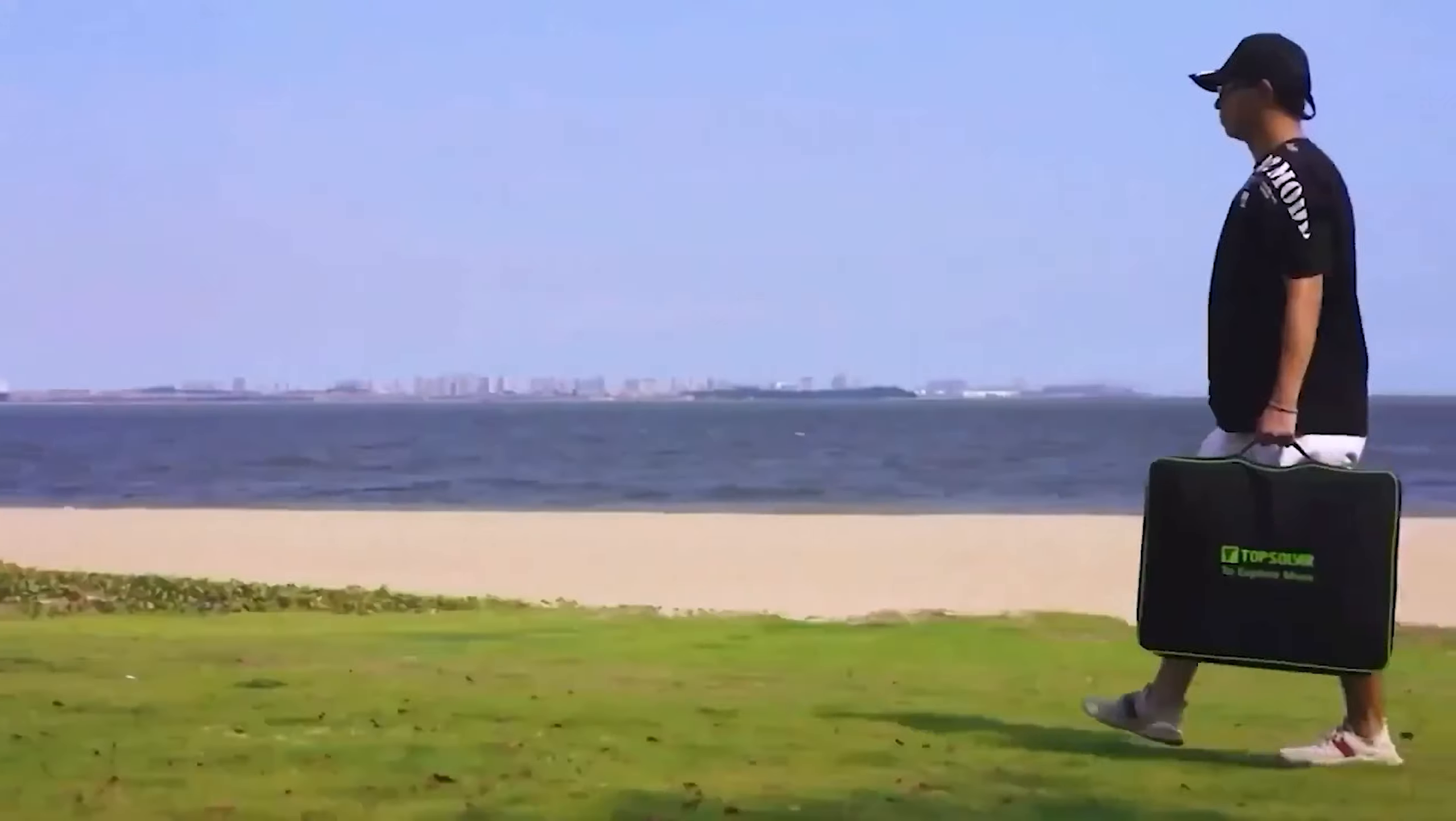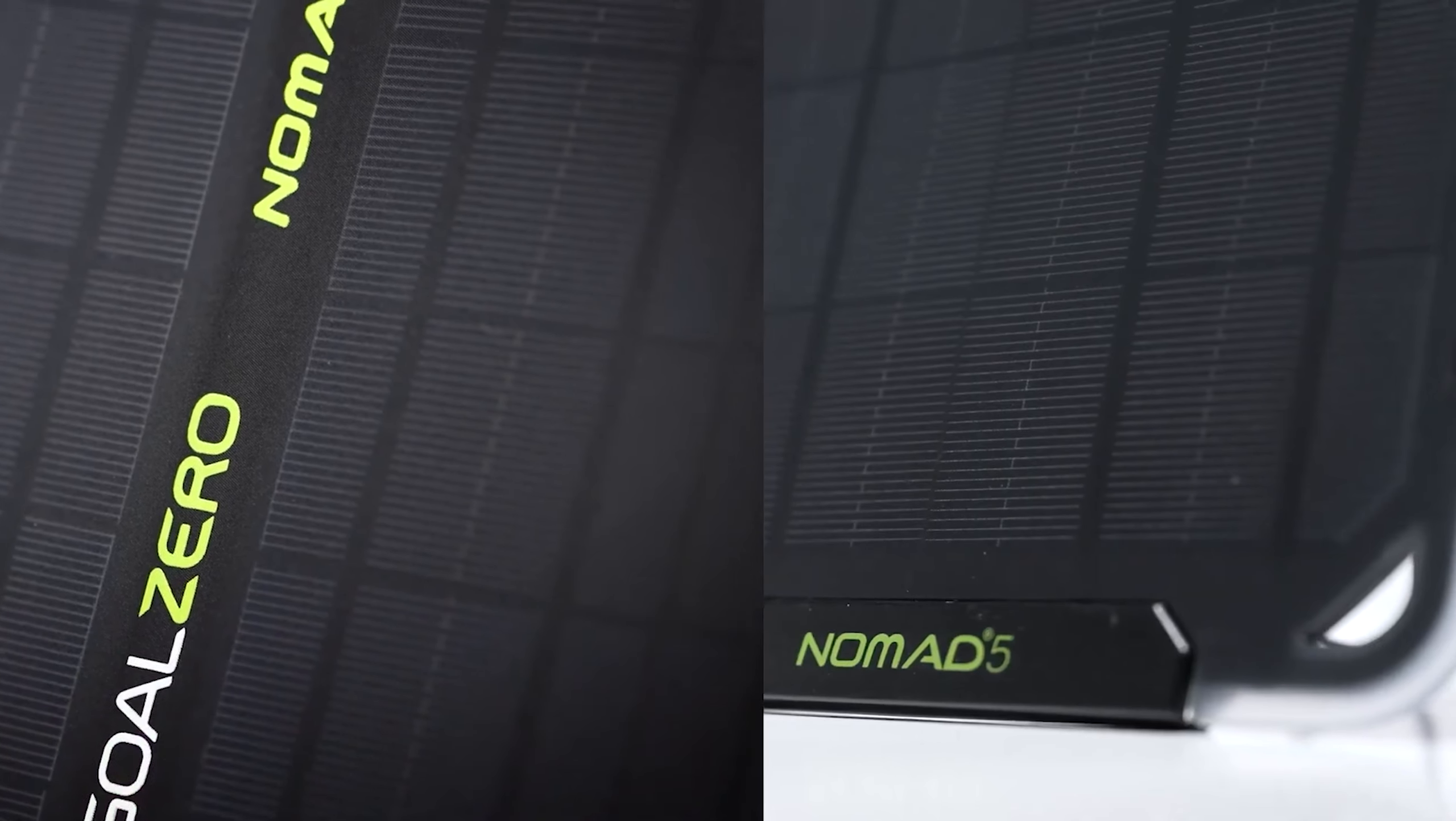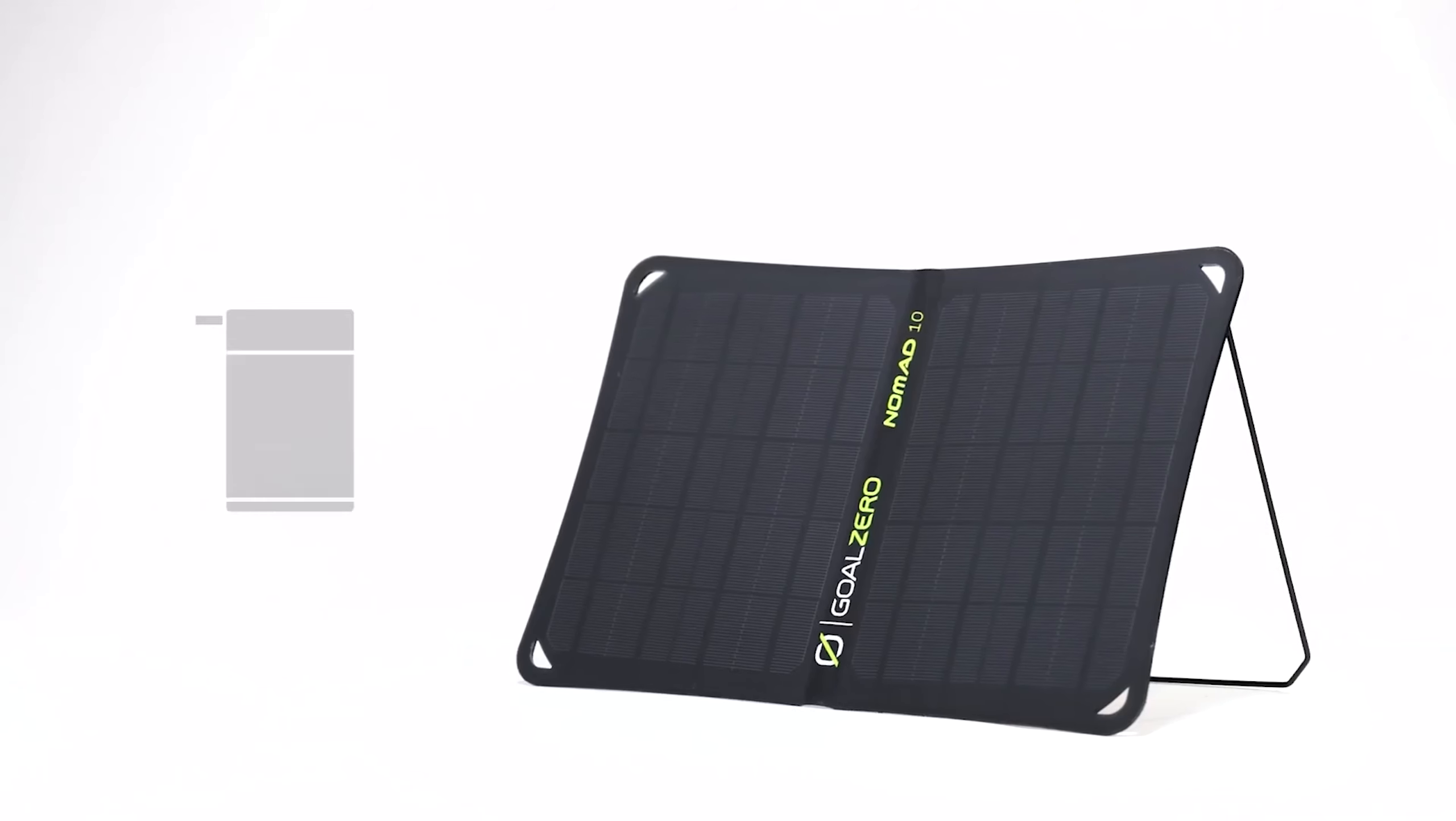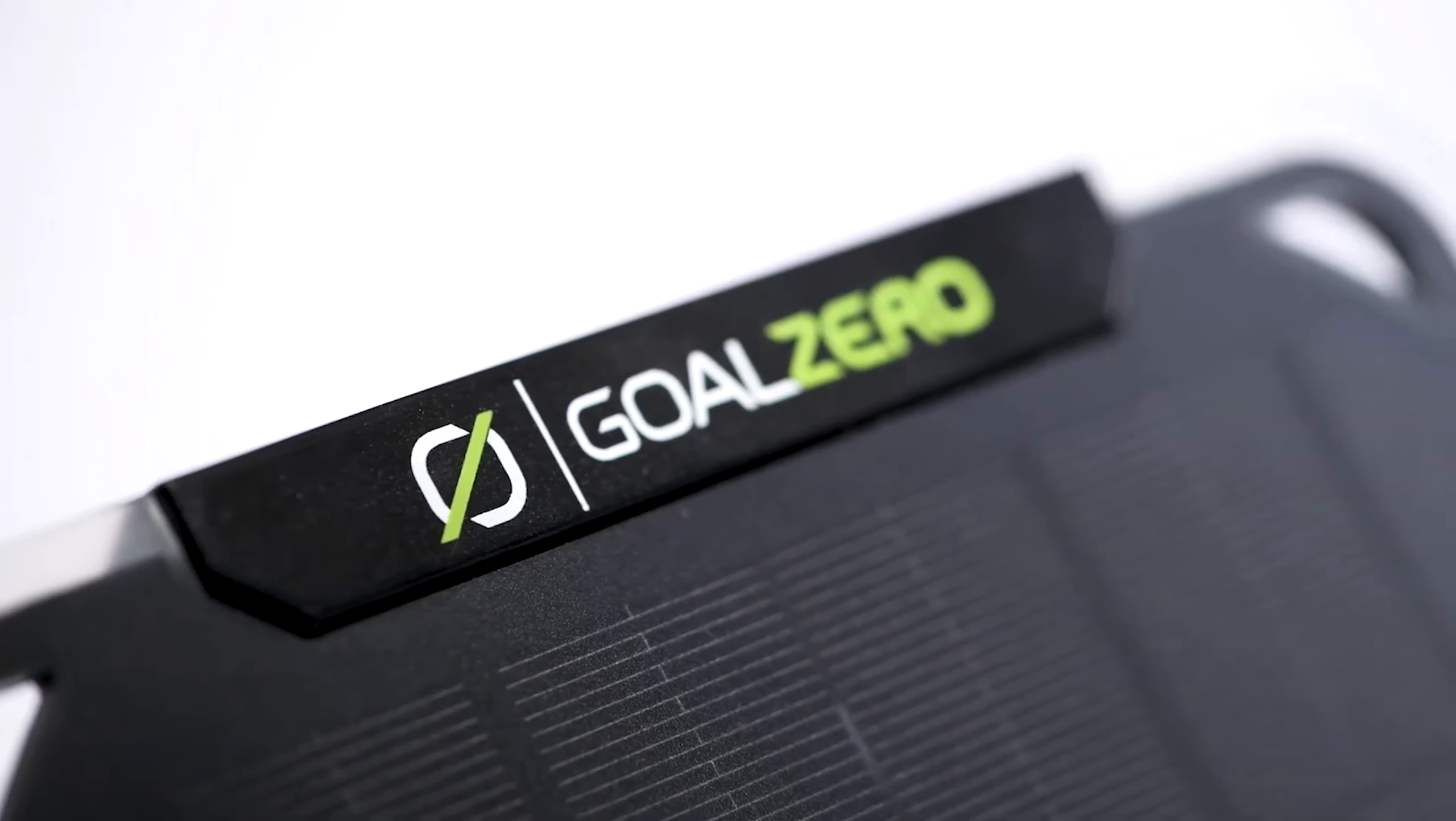Let's start with number 8, Goal Zero Nomad 20. The Goal Zero is a solid solar panel on its own, but it truly excels when paired with a compatible power bank.